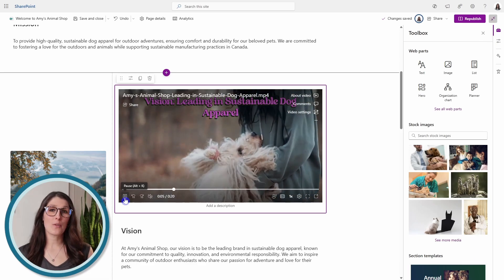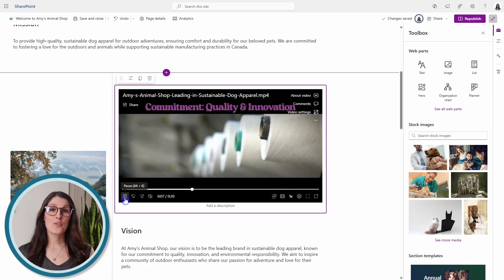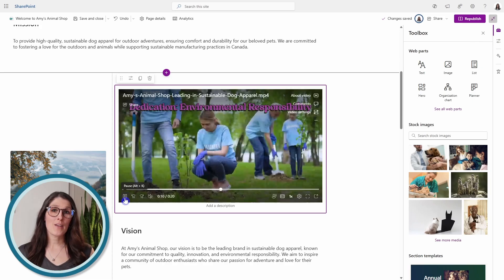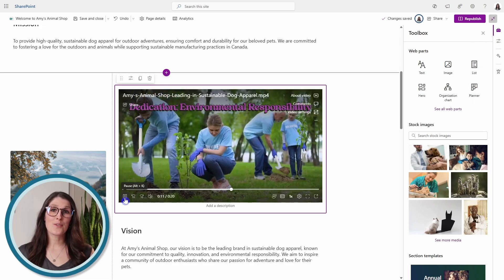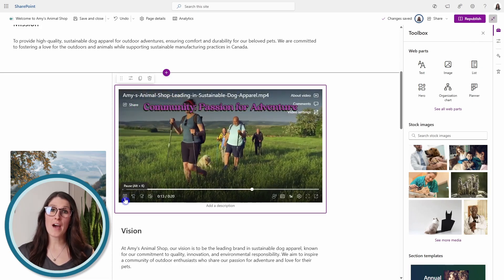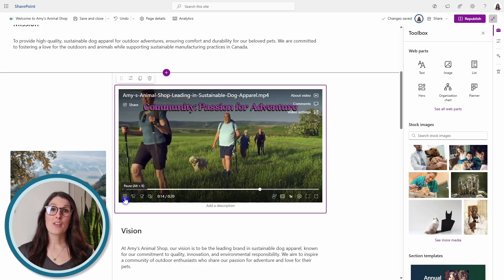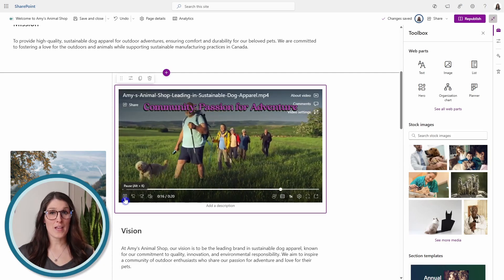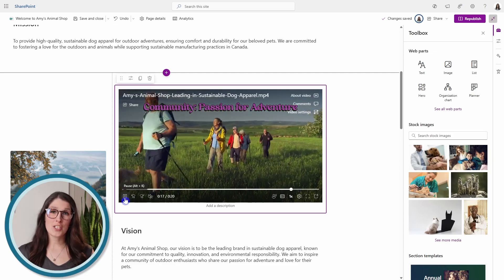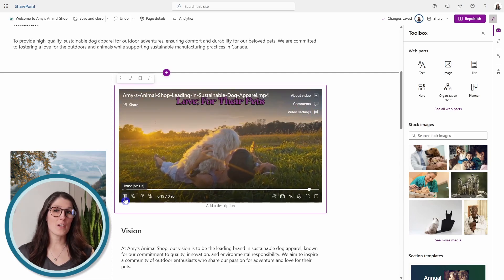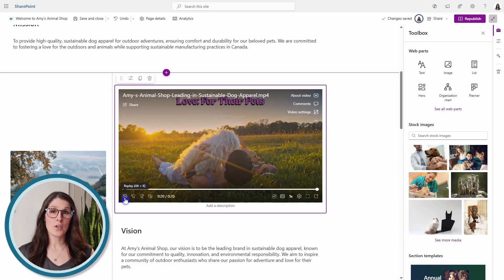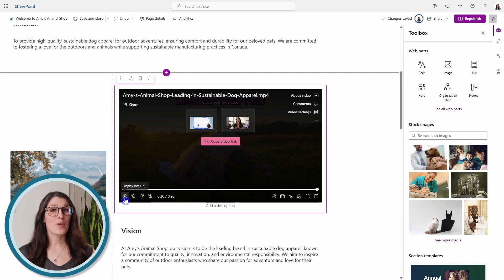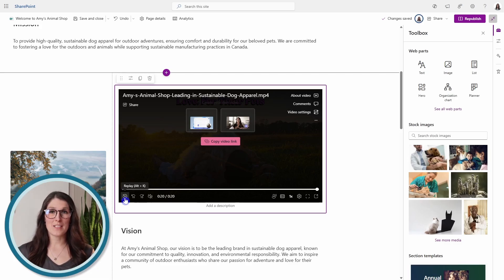Now I wanted to touch on some limitations. Copilot can only create videos using its stock library. But if you did want to add your own content afterwards, then you can do that in the editing phase. Additionally, it cannot create videos from documents. Instead, you can use that custom prompt that we did and include a custom script.